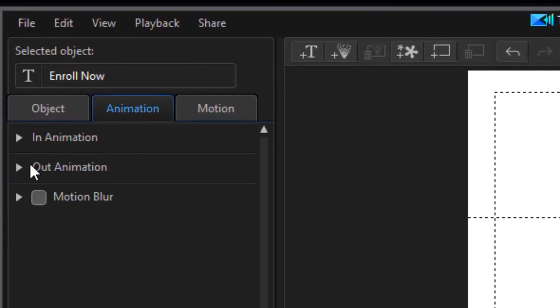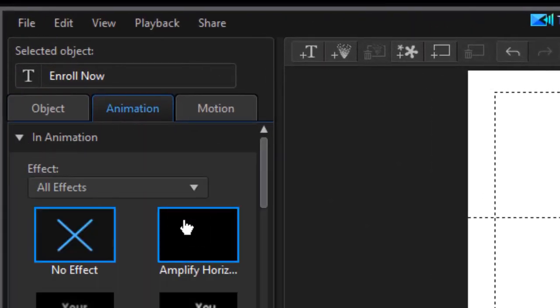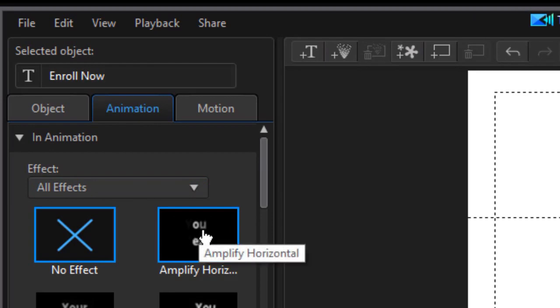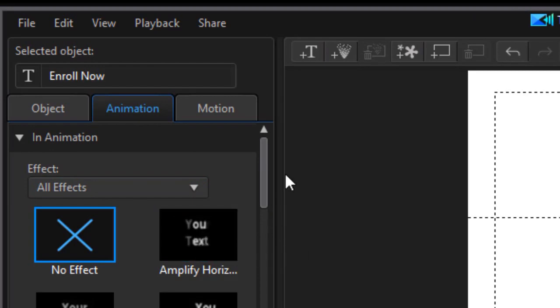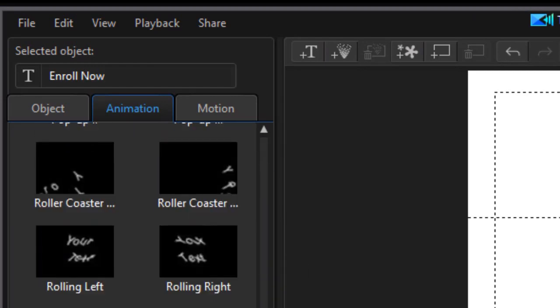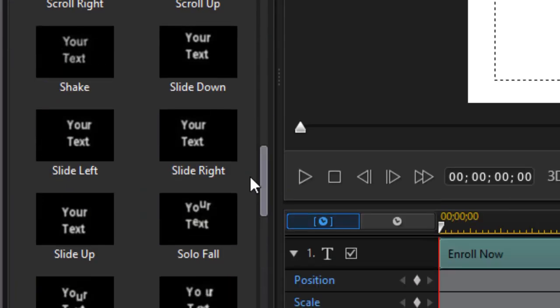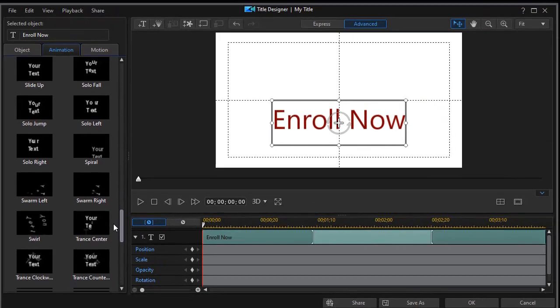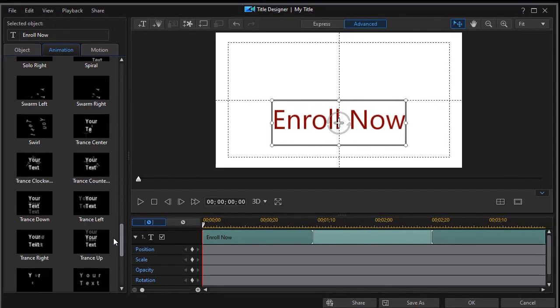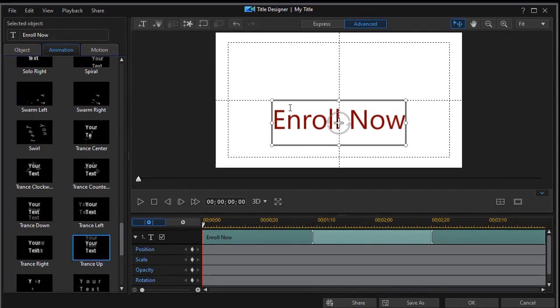I'll go to animation and I want some in-animation on this particular one. We'll go on the trans up option. Our animation is alphabetical, and now it's transing up so that one's set.